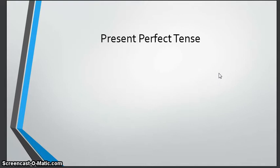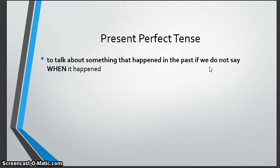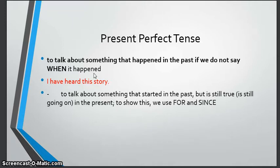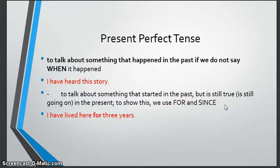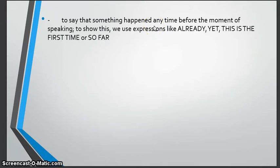Next we have present perfect tense. We use this to talk about something that happened in the past when we don't say when it happened — like 'I have heard this story.' We use it to talk about something that started in the past but is still true and still ongoing in the present. To show this we use the words 'for' and 'since' — for example, 'I have lived here for three years' or 'I have lived here since 2011.'